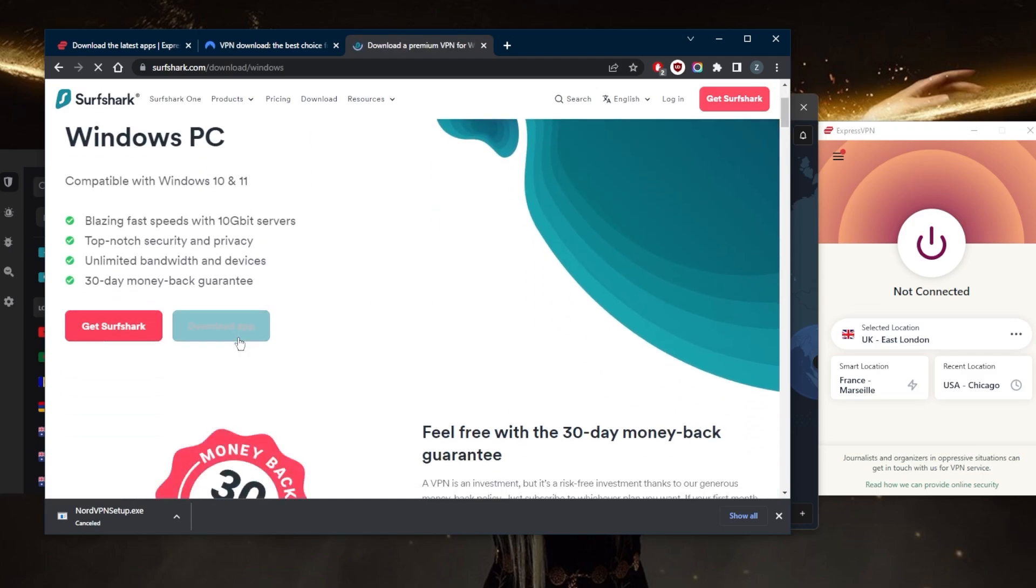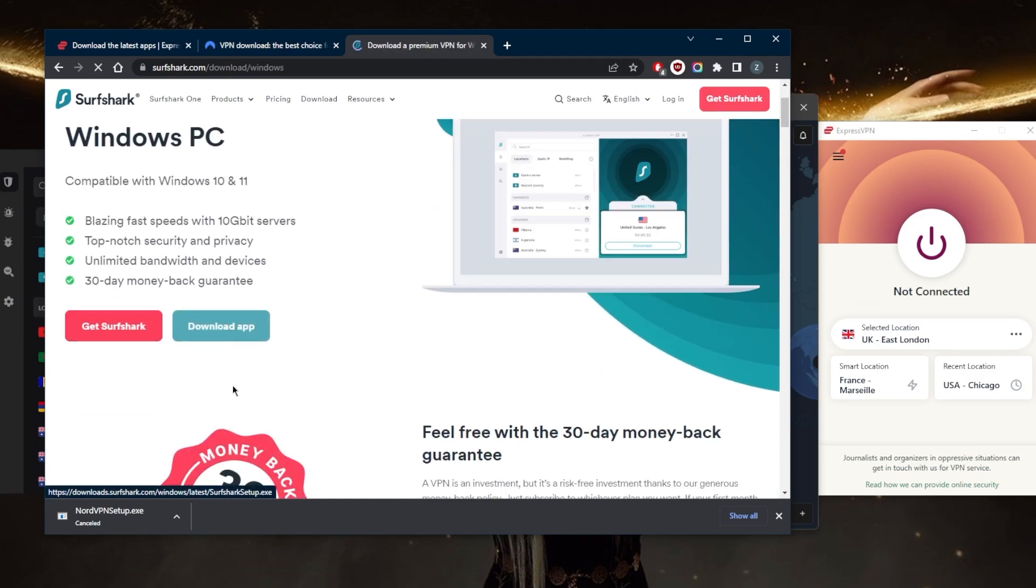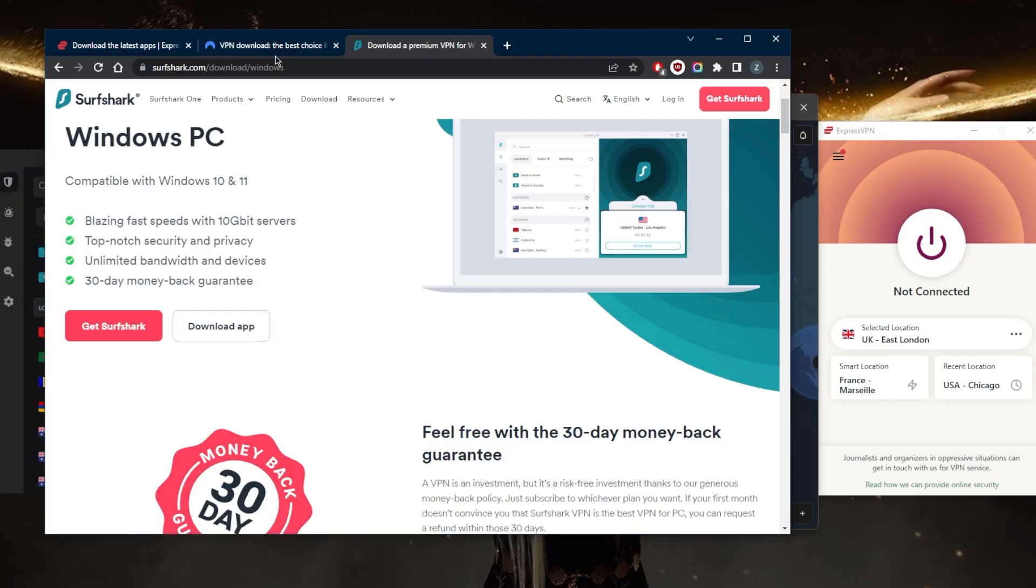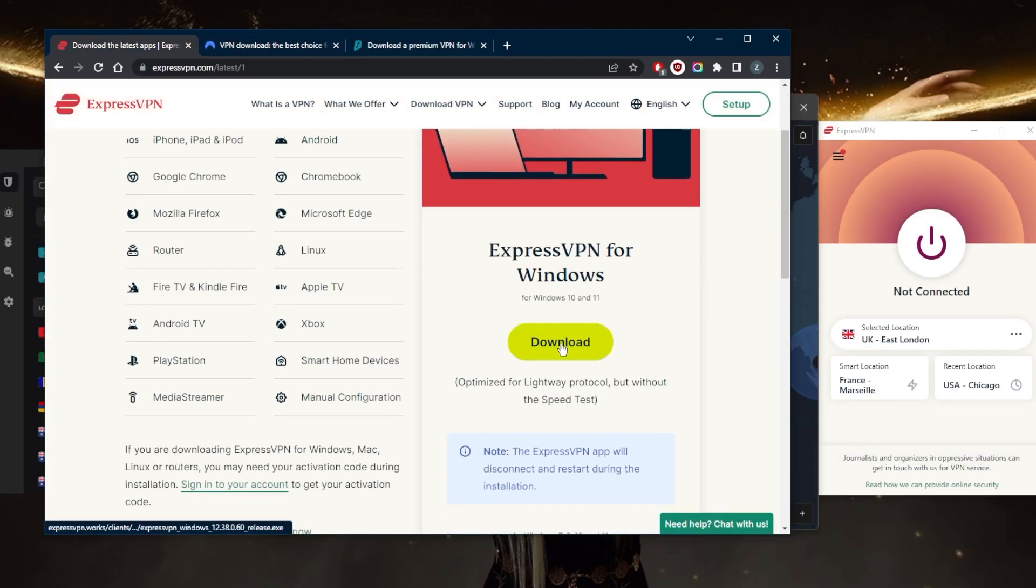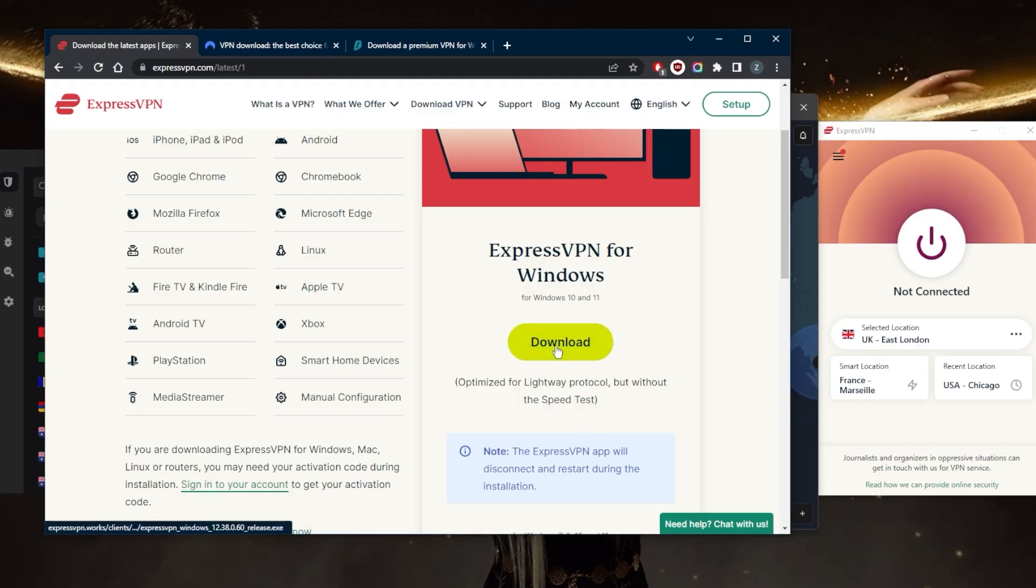Let's say it's just for Windows - you can go ahead and download the app, and you'll have the application downloading. For ExpressVPN specifically, I would recommend going with this one right here, which is optimized for a lightweight protocol without the speed tester. You probably don't need the speed tester if we're going to trade that in with better performance.